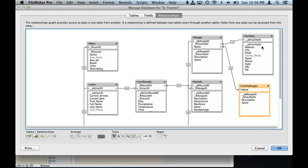I have a given facility can have one or many ranges, and a given range can have one or many rounds associated with it. And so you can see the fields here.